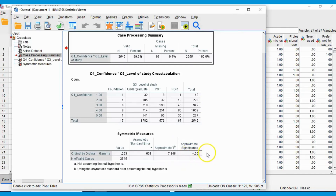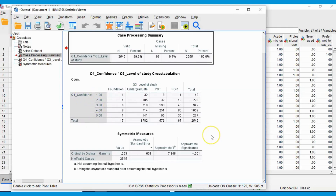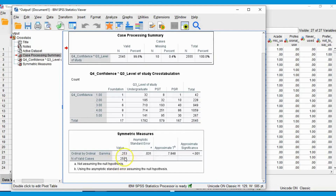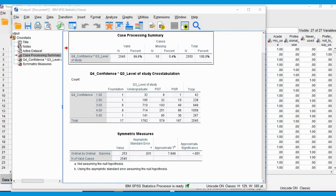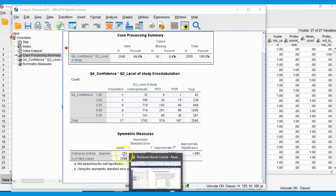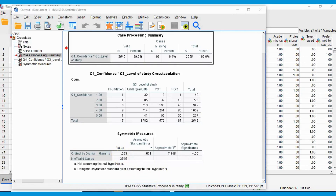We can then look at our significance level, which shows us that this was not just due to chance. We can reject the null hypothesis — that there is no relationship between level of study and confidence in academic writing — and say it does appear there is a relationship. In terms of the strength, our gamma value is 0.253.